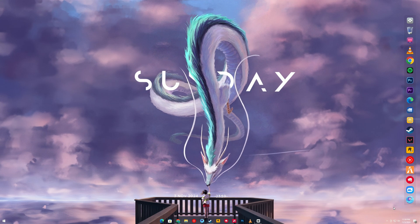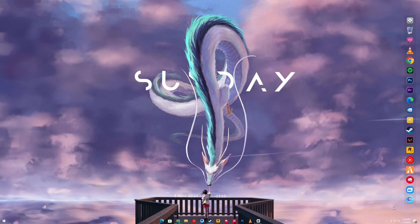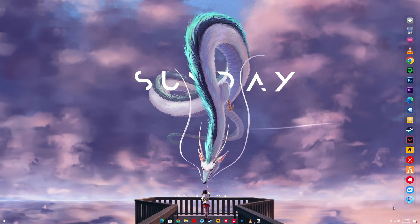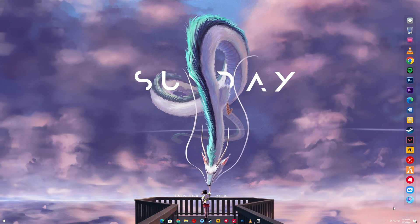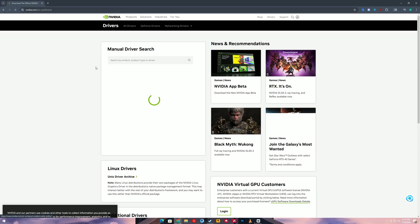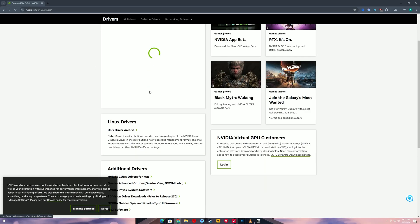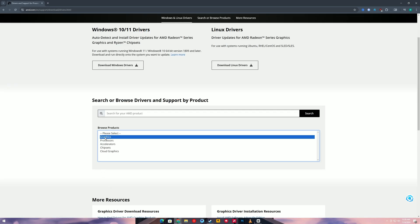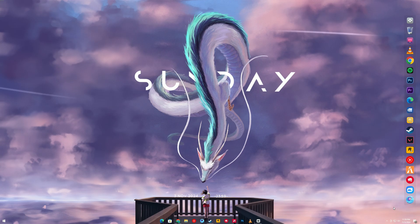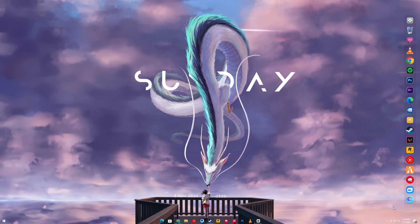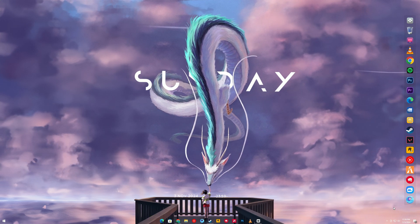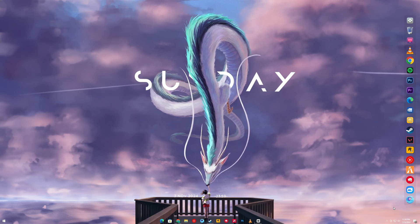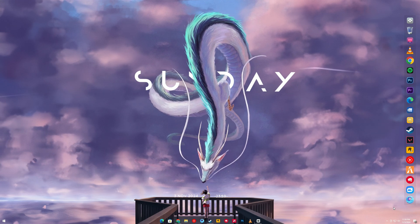First, let's make sure your graphics drivers are up to date. Outdated drivers can often cause compatibility issues with games, especially with DirectX. Go to the official website for your GPU — like Nvidia, AMD, or Intel — and download the latest drivers for your model. Once installed, restart your computer and try launching Dragon Age again.